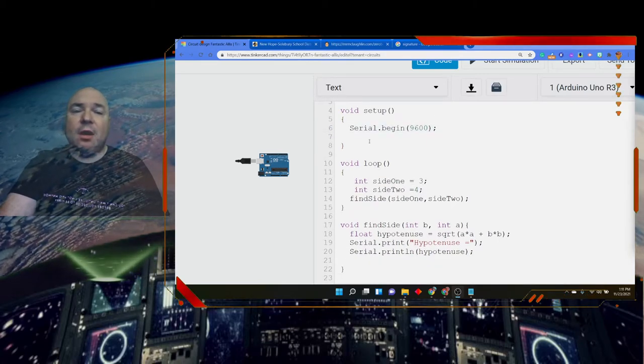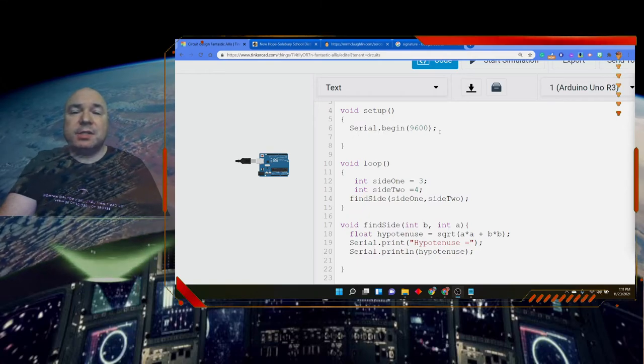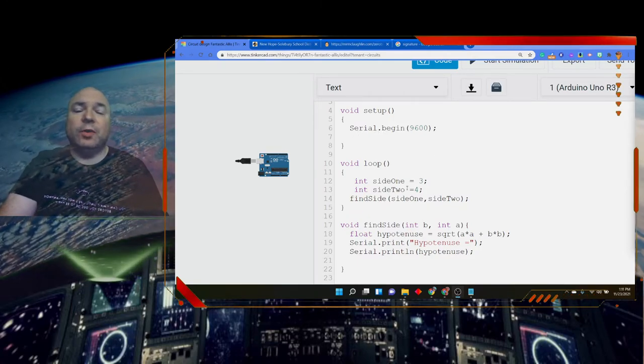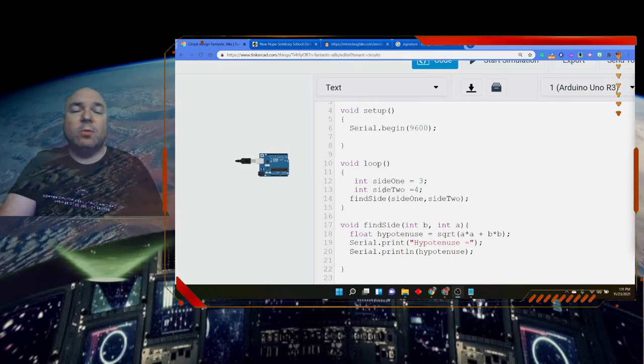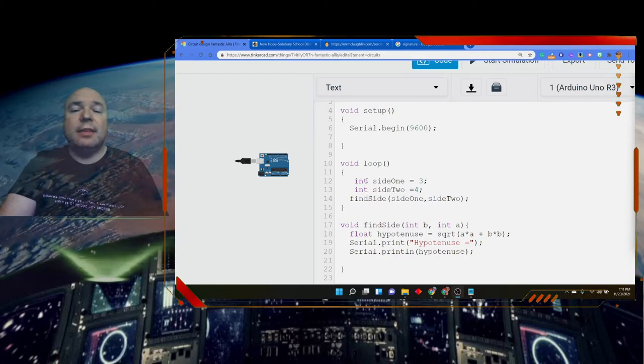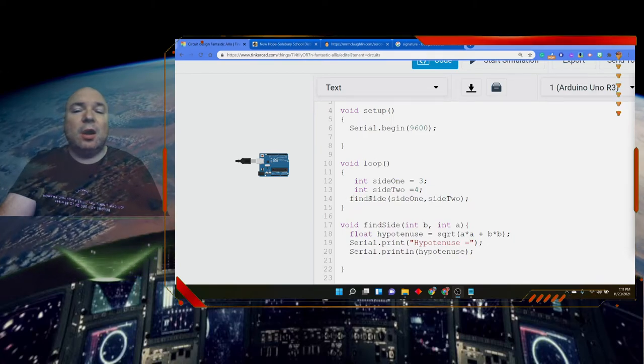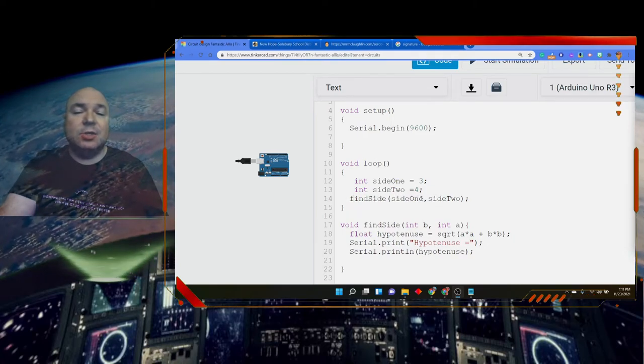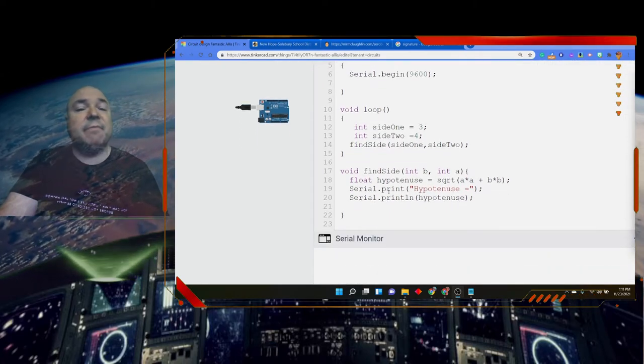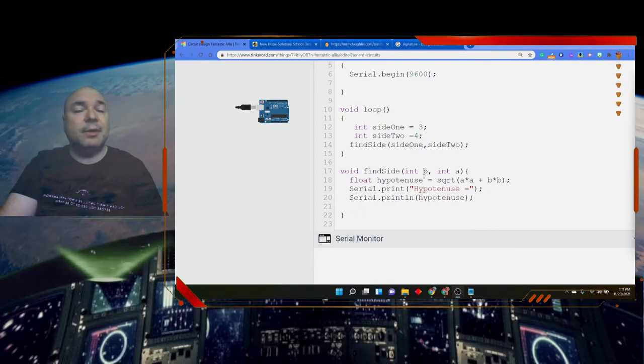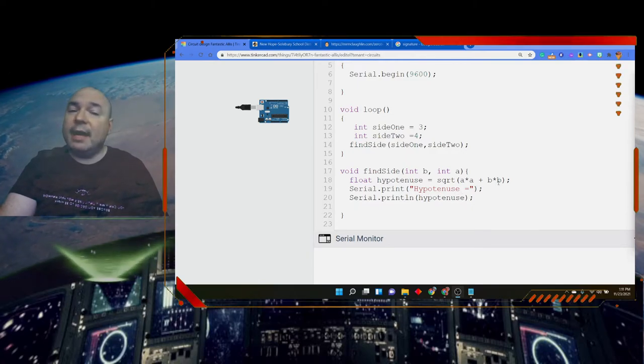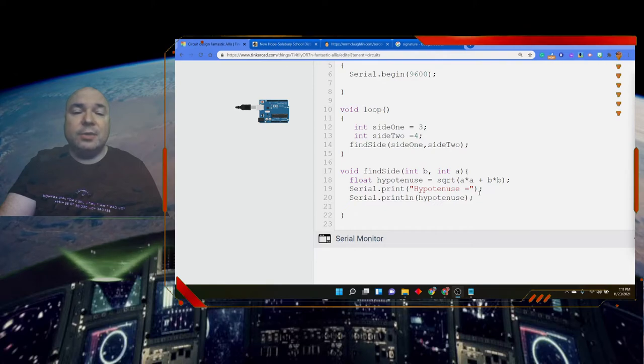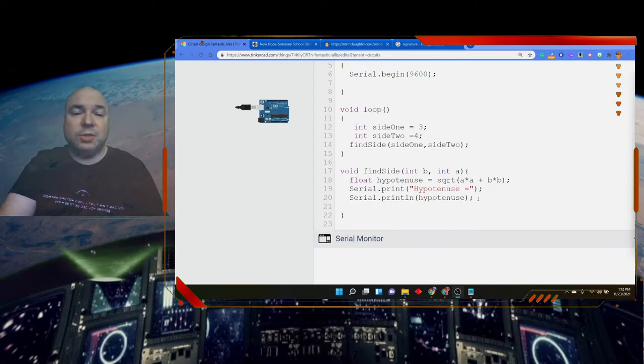We have our setup program, which runs only one time, our setup function, and it's starting a serial monitor. We have our loop, which will run over and over and over again. And inside of our loop function, we are calling side one and side two. We're creating those two variables. They only exist inside the loop. We're going to call our function findSide, and send two arguments, side one and side two. Then findSide, that function receives those arguments as parameters a and b, and then we're going to calculate using some math functions to get the hypotenuse.